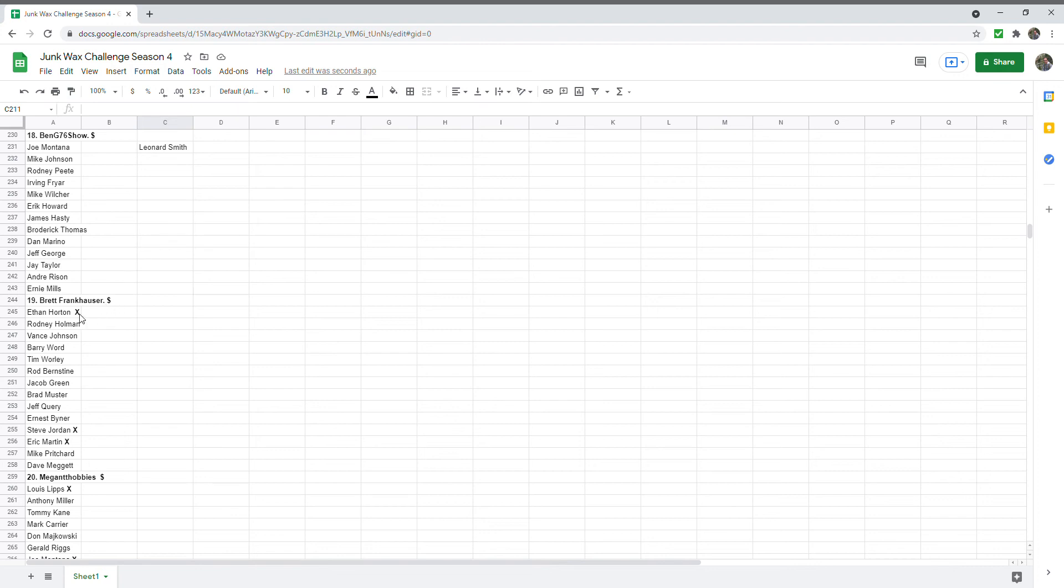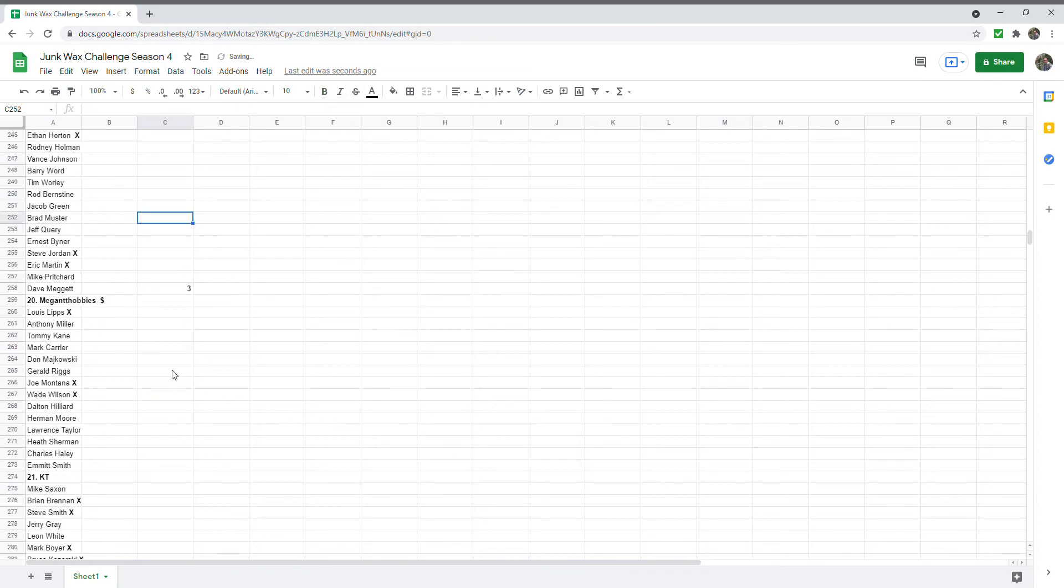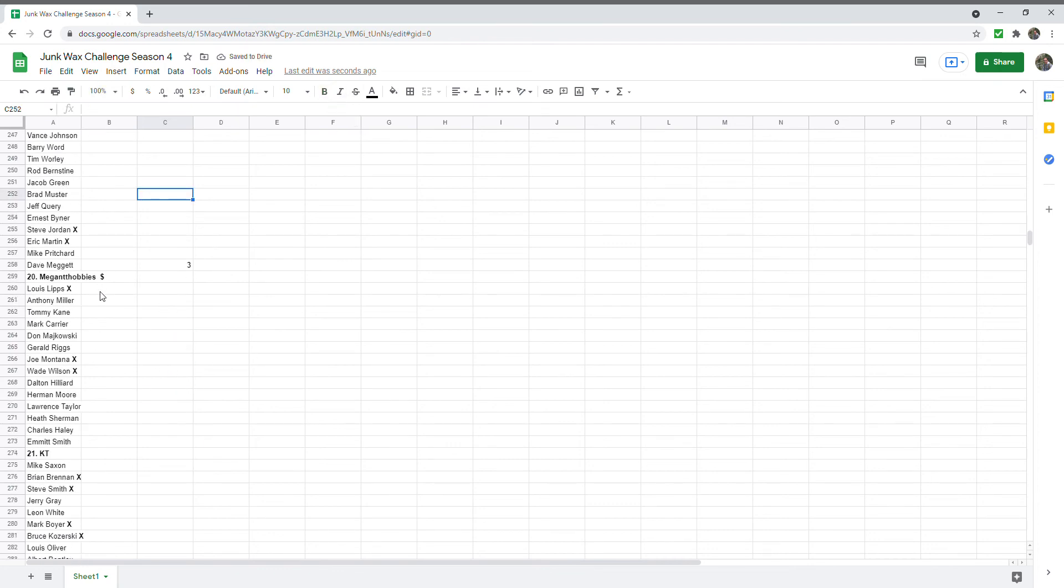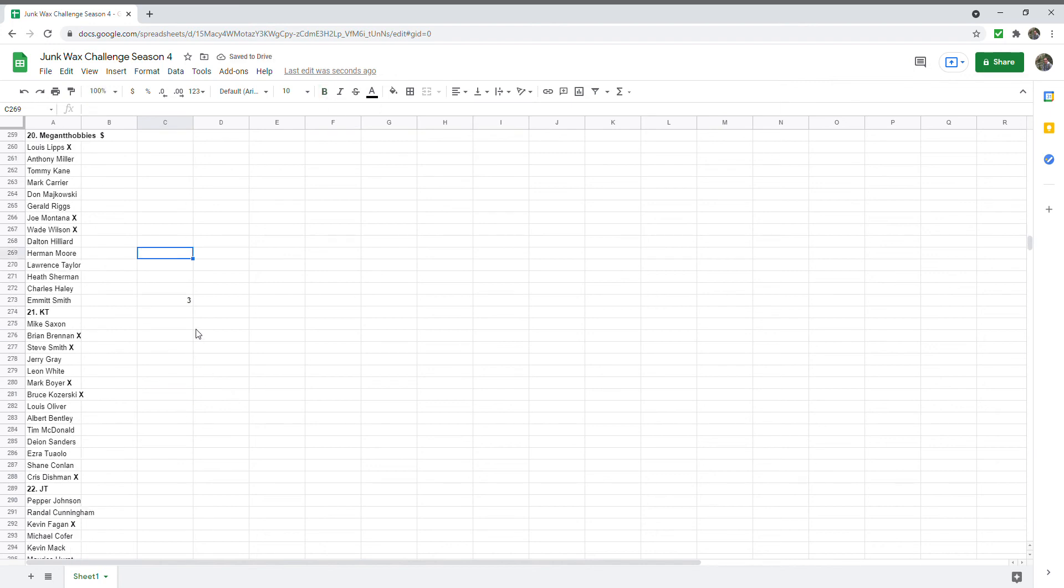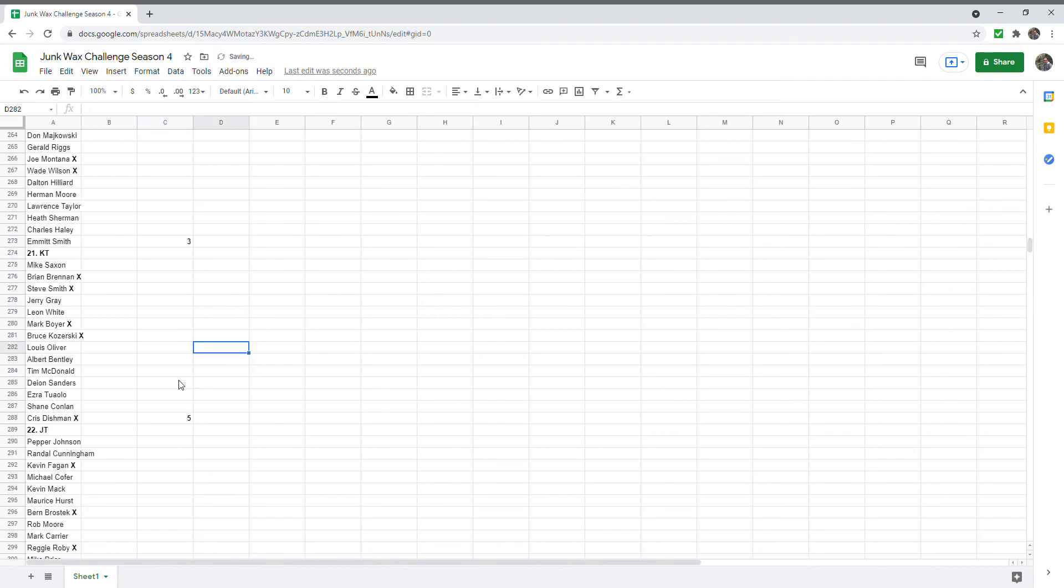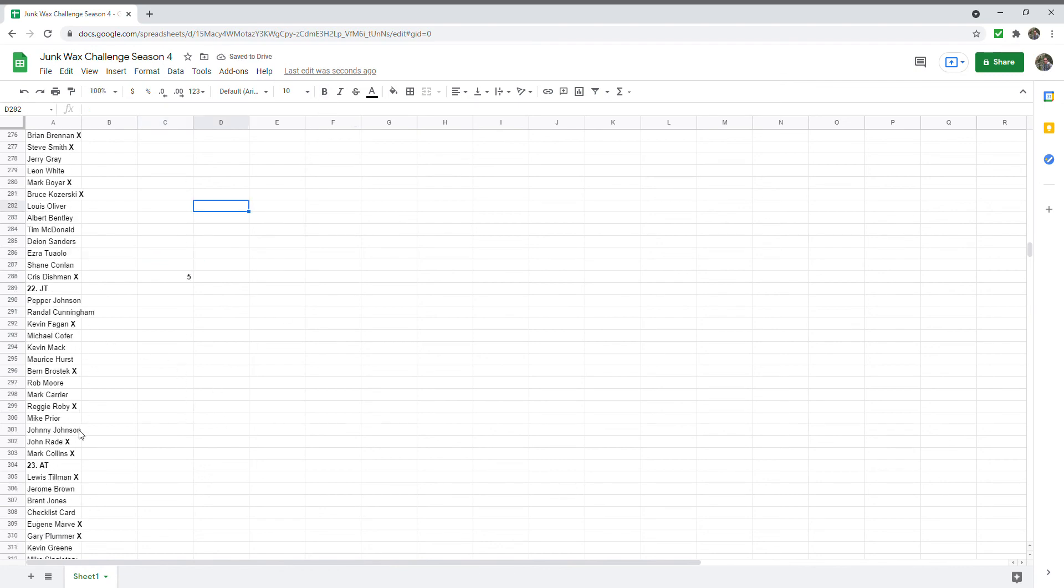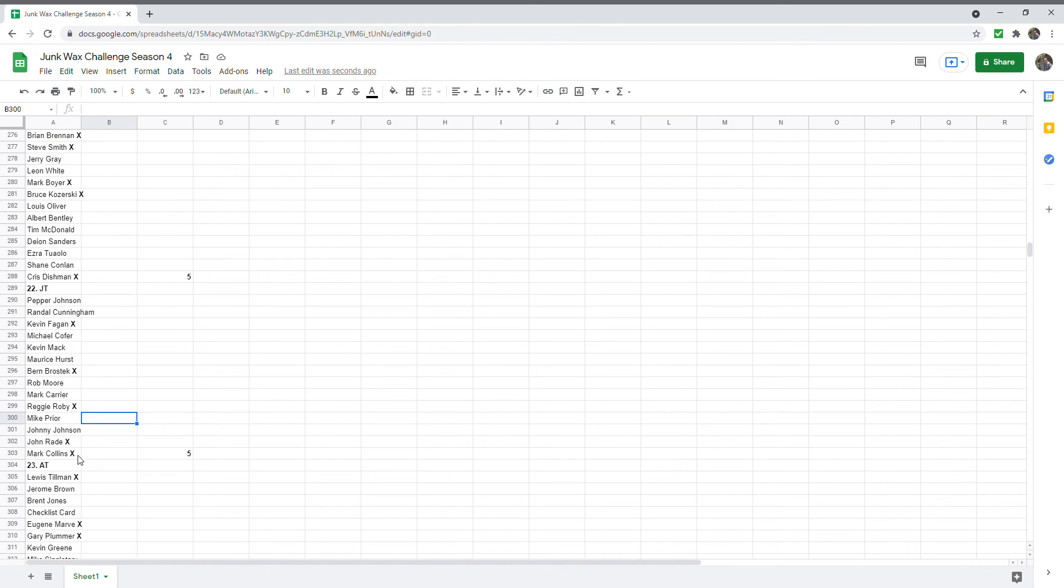Ethan Wharton, Steve Jordan, Eric Martin, so he's got three points. Megan TT Hobbies did a big update a while back. She's got three points for herself: Lewis Lipps, Joe Montana, and Wade Wilson. She did not get obviously Joe Montana to sign, but she did get somebody associated with Joe Montana to sign. KT, one of her kids, is also competing, has five points: Brian Brennan, Steve Smith, Mark Boyer, Bruce Kozerski, and Chris Dishman, five points there. JT's got also, I'll tell you, if I have four: Kevin Fagan, Bern Brostek, Reggie Roby. Next there's five there. Reggie Roby I think she got signed by a family member. John Redd, Mark Collins.